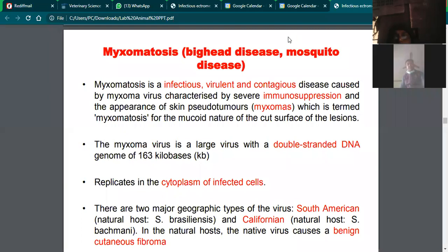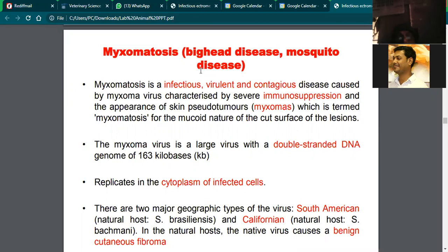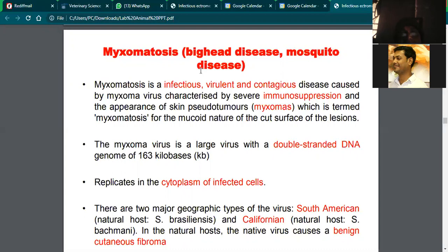Today we will deal with a new disease of rabbits, particularly laboratory animals. It is called myxomatosis, which is also called big head disease or mosquito disease, based on its symptoms and mode of transmission.